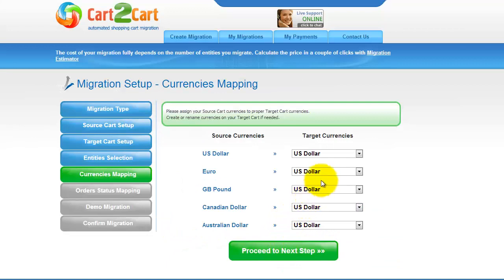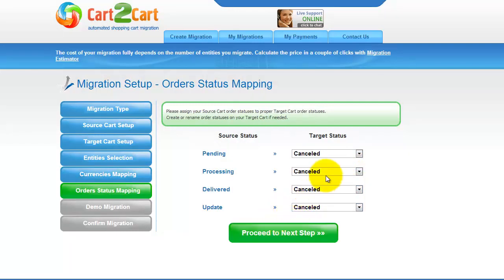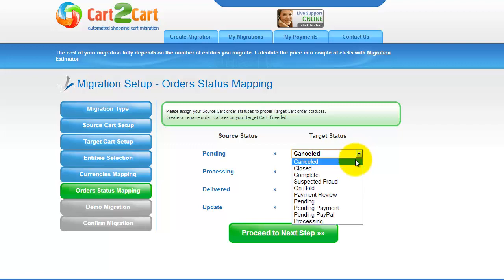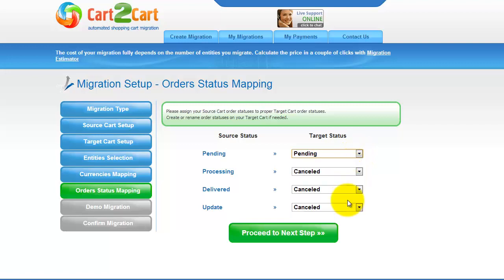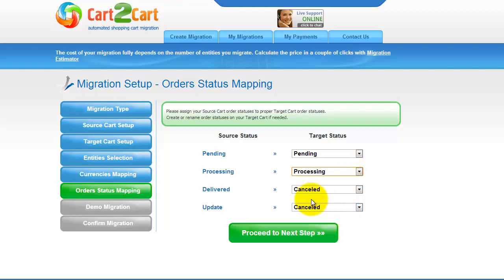With Cart2Cart, you have a chance to map the currencies set in your source cart to the ones that will be displayed in the target cart. My target shopping cart doesn't contain any other currencies apart from US dollar, so I can skip this step. If you've selected to migrate your orders, the service will provide you with a chance to map your order statuses, if there are any. Go ahead and change them around for your best convenience, or leave them as they are, and proceed to the next step.